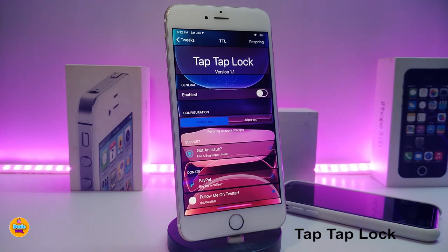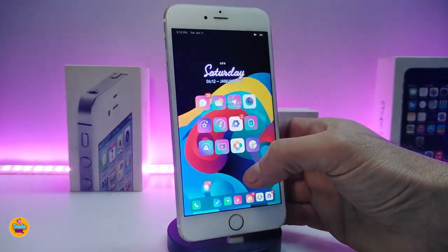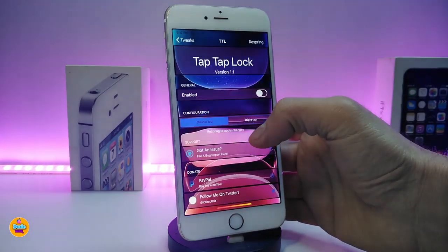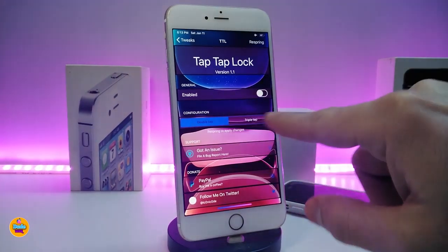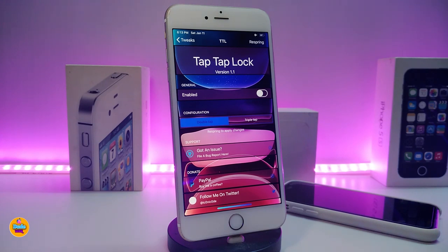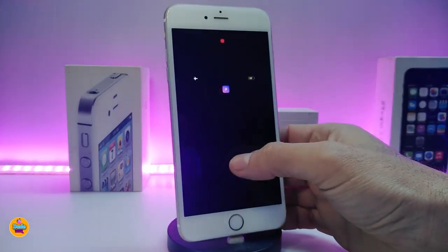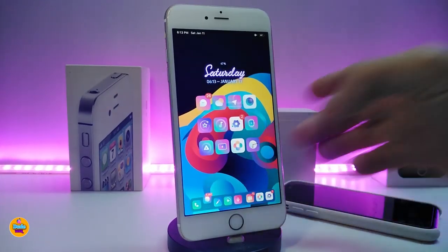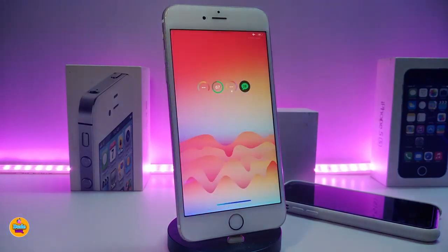Next on my list is Tap Tap Lock. You can download this tweak and double-tap on your springboard or lock screen to put your device to sleep, then double-tap again to wake it up — just like that. Under settings you can configure it further; there are two different methods to choose from. Once you're done, respiring your device takes effect. You can also use three fingers if you prefer.